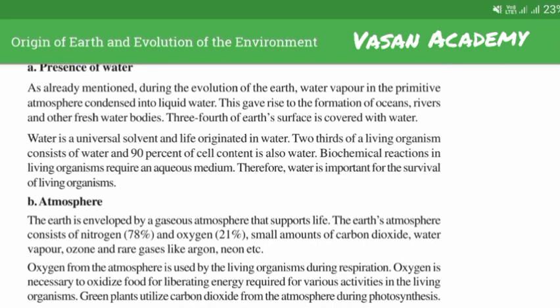Water is a universal solvent and life originated in water. Two-thirds of a living organism consists of water, and 90% of cell content is also water.